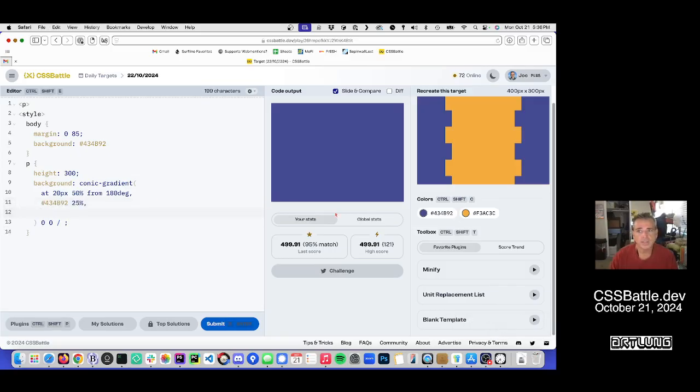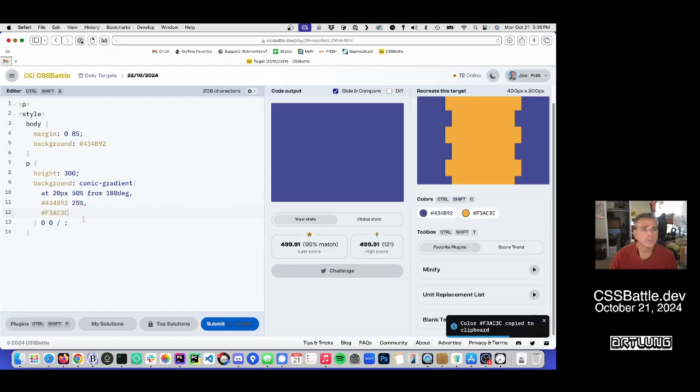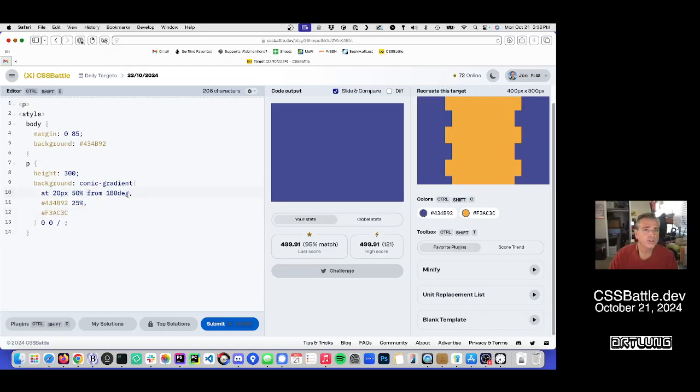And then we get the yellow. Oh, and from needs to be before the at.